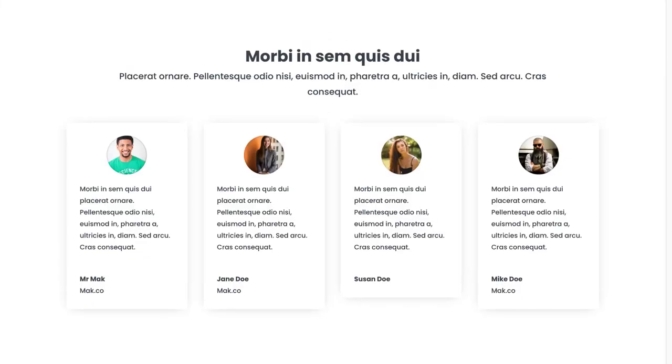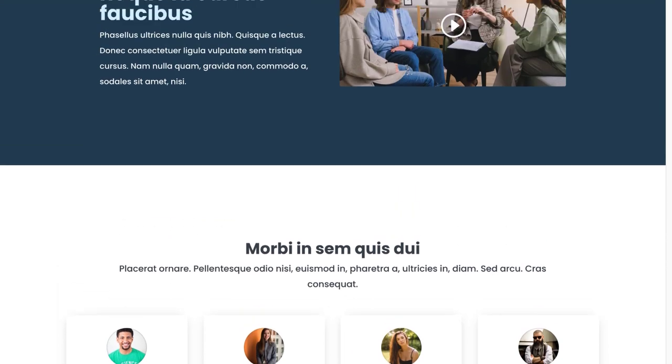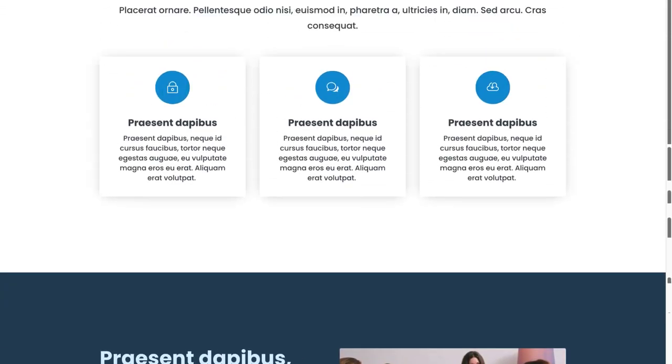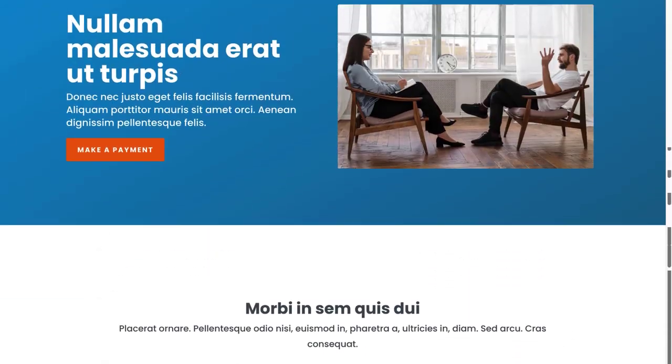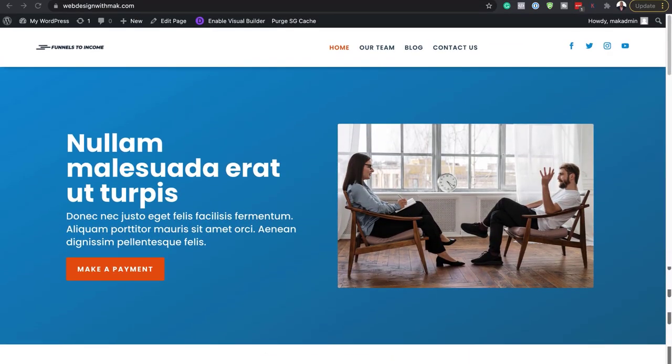Hello everyone and welcome. In today's video, I'm going to do a step-by-step process of how you build a real website for a small business.